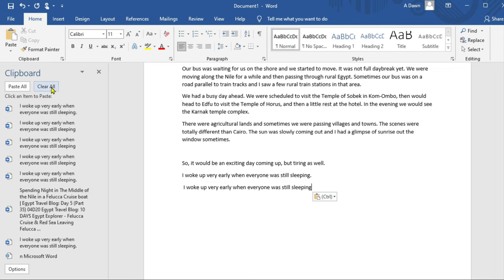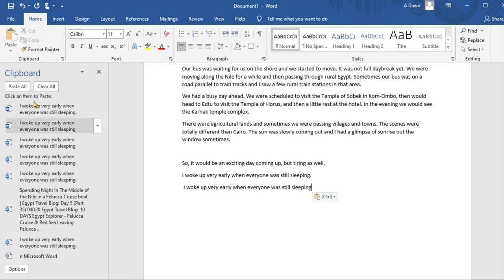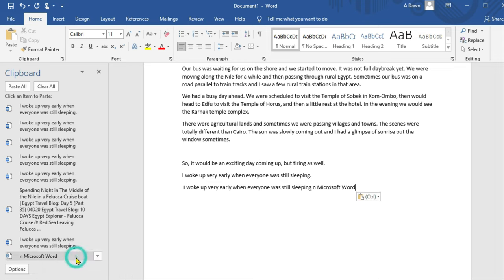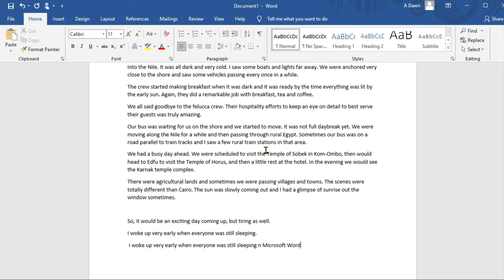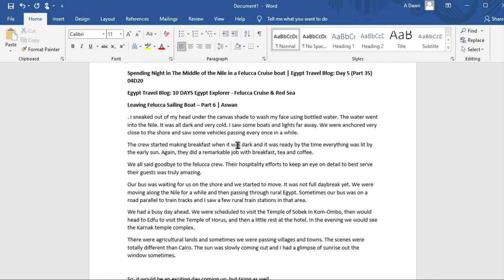If you want to clear the clipboard, click 'Clear All' and it will erase everything. There's also an option to 'Paste All' from the clipboard. The clipboard offers many options, but the basic copy and paste I showed you at the beginning is the easiest way to copy, cut, and paste in Microsoft Word. Thank you for watching — if you like what you see, please give it a thumbs up. More videos are coming up, so I'll see you shortly.